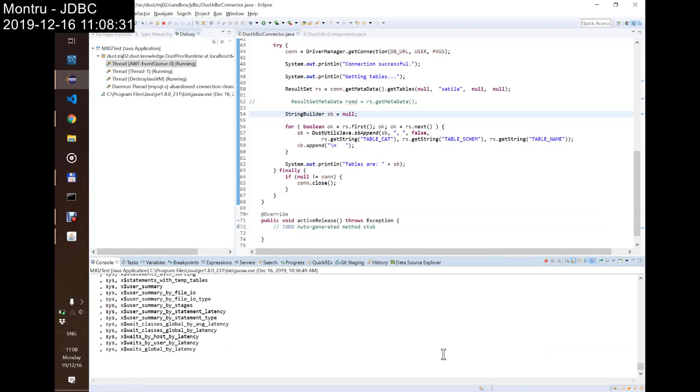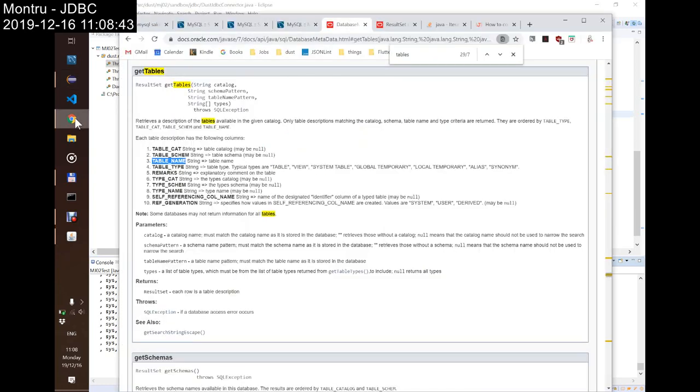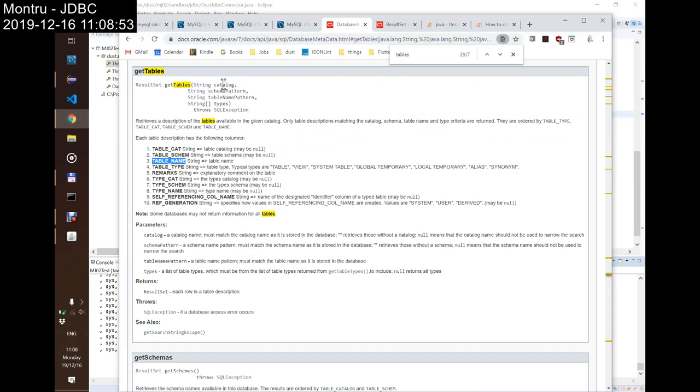But I was unable to filter it by the database name, and I don't know why. The getTables should work. There was a schema pattern, table name pattern, that's something I will not use of course. And the catalog is empty.